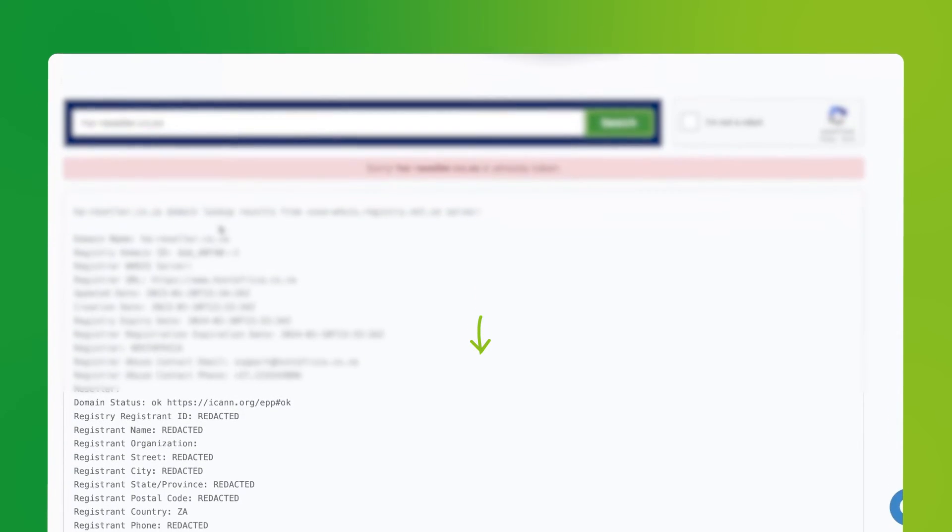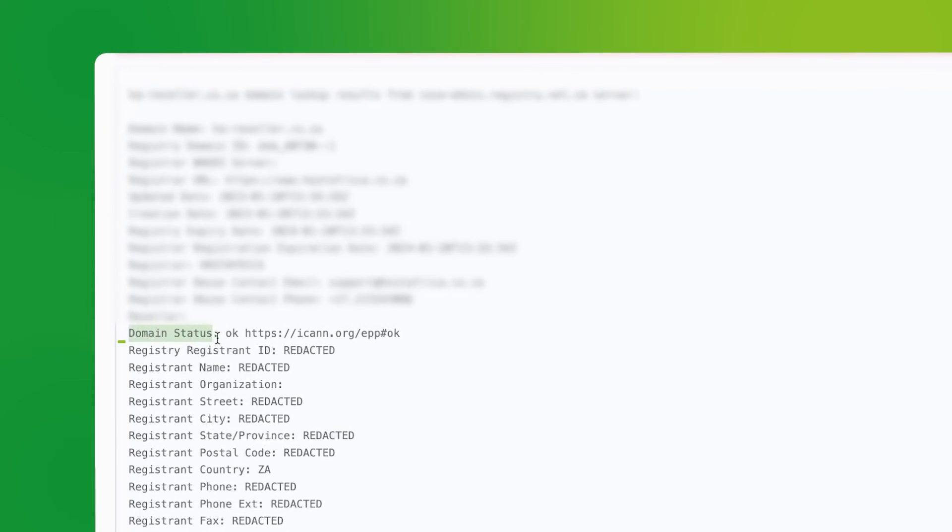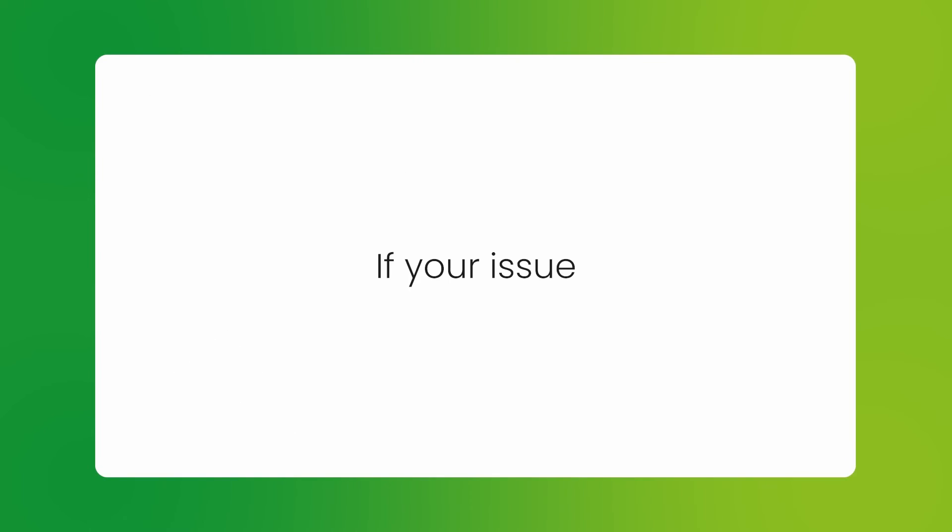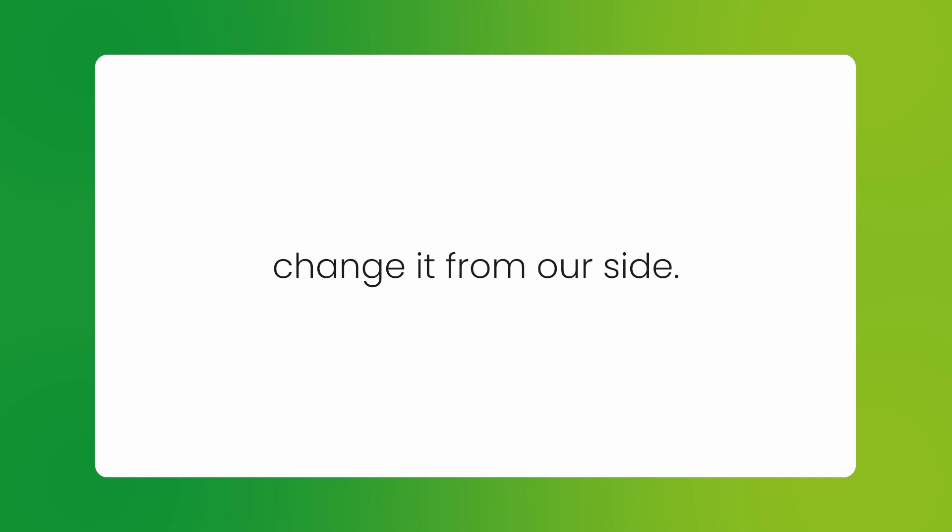Scroll down to domain status. As you can see, this domain is in the correct status. If your issue still persists, please reach out to our support engineers who will happily manually change it from our side.